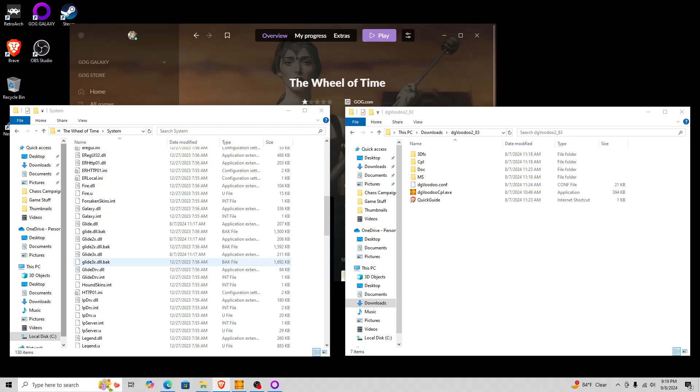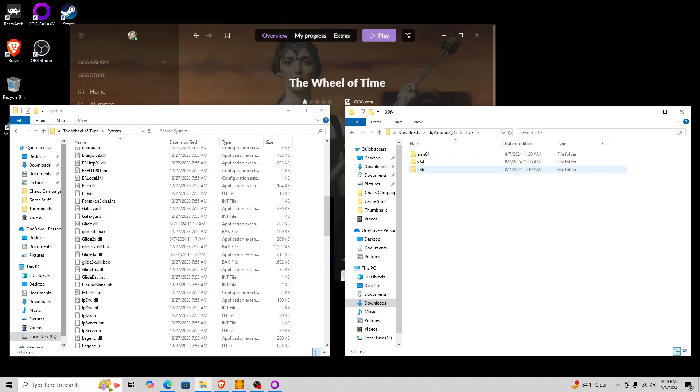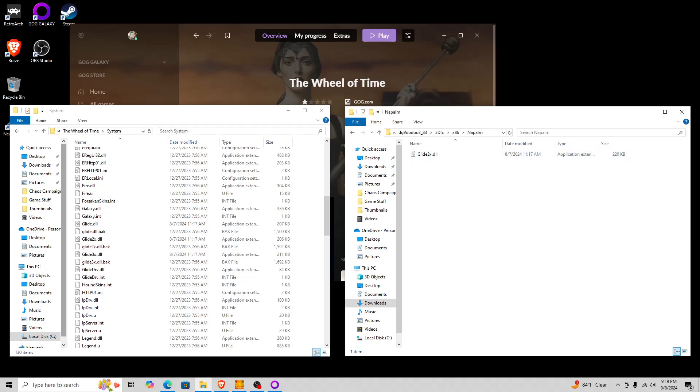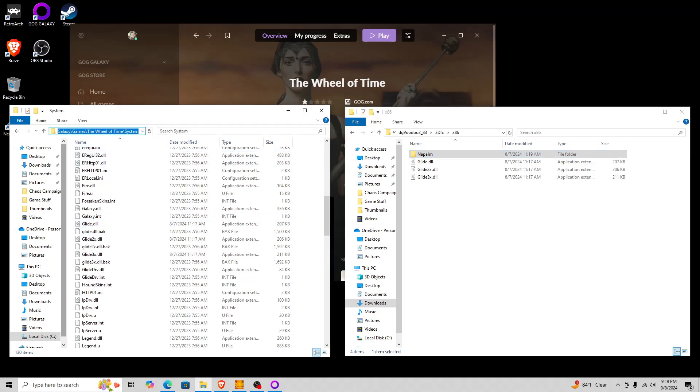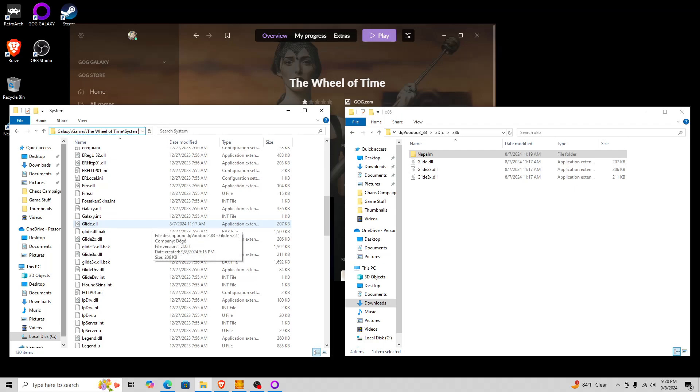So the ones I copied over are located here in a 3DFX x86, not 64, and these two right here. I'm not exactly sure what this Napalm folder is. That's interesting. That's also a glide3x.dll. I might have to look into that and see if that is better or whatnot. But you copy these three DLLs into your system folder, and you can see here the entire path for the GOG one is Program Files x86, GOG Galaxy, Games, the Wheel of Time, and then System, and that's where the WOT.executable is located. So you just copy those three over.